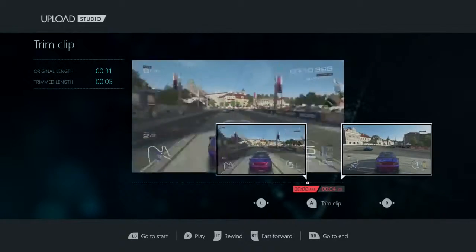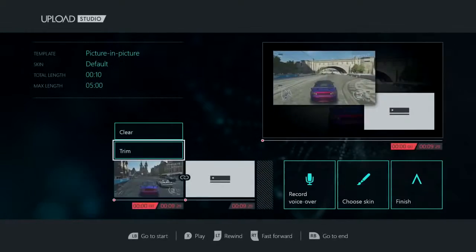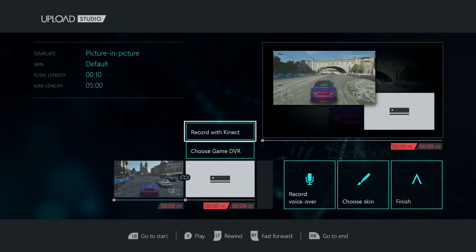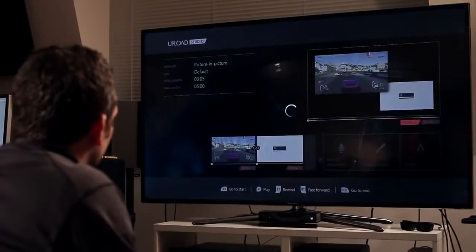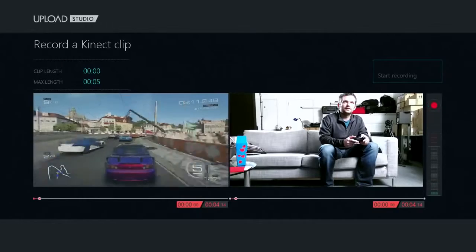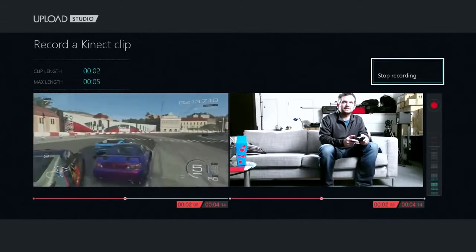BAM! Here we'll record some Kinect footage to go along with this moment. Hey, Watcher 6!